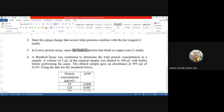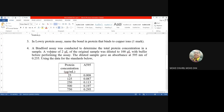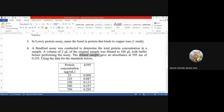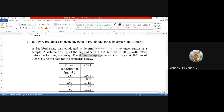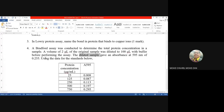All three questions you have to answer on one paper. For question four, you have to work using a graph. A Bradford assay was conducted to determine the total protein concentration in samples. A volume of two microliters of the original sample was diluted to 100 microliters with a buffer before performing the assay. The diluted sample gives an absorbance at 595 nanometers of 0.255.